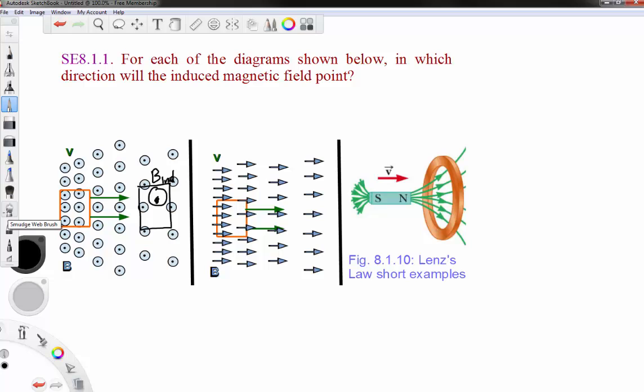In the second case, the loop is moving parallel to the field. The flux is initially zero and finally zero, so there is no induced field — B_induced equals zero.